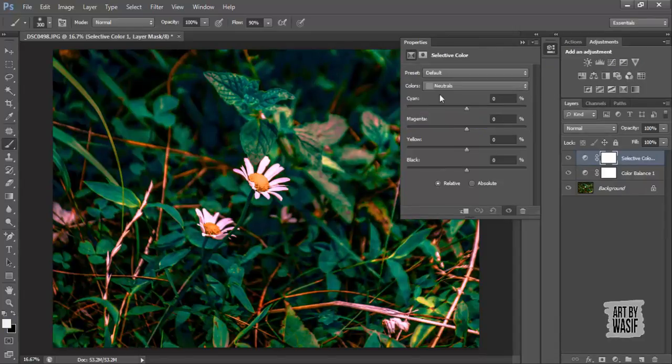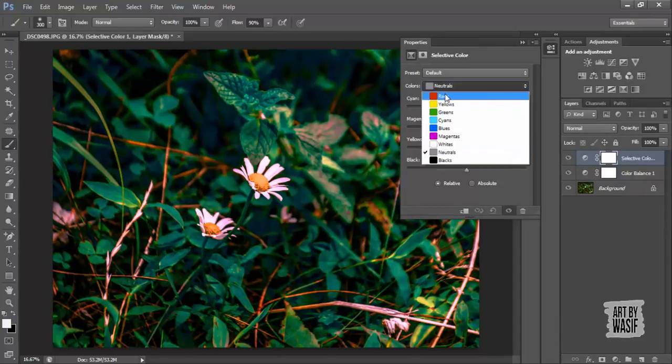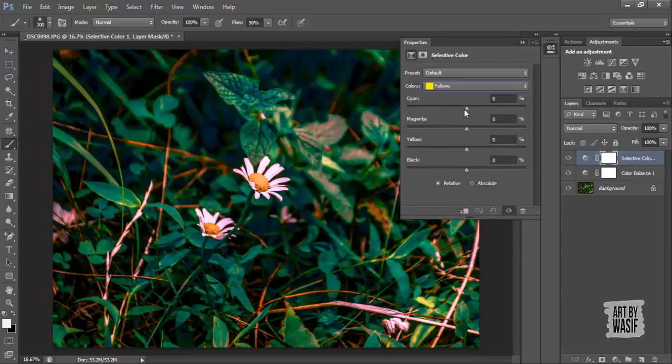Selective color. Now here you can see you have only yellows and greens in this photo.